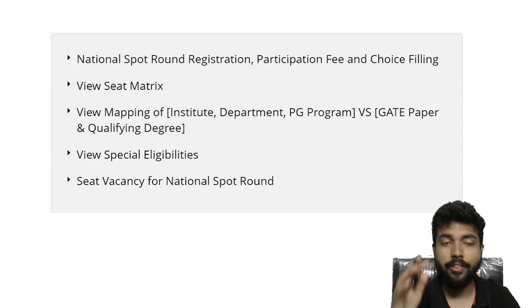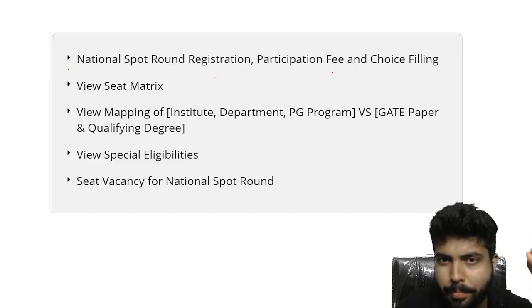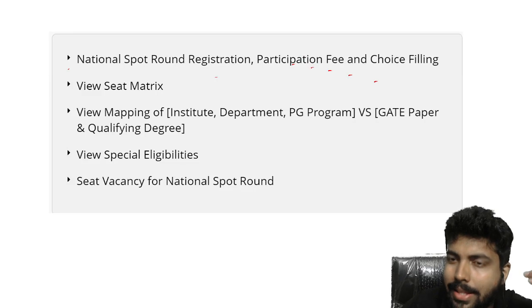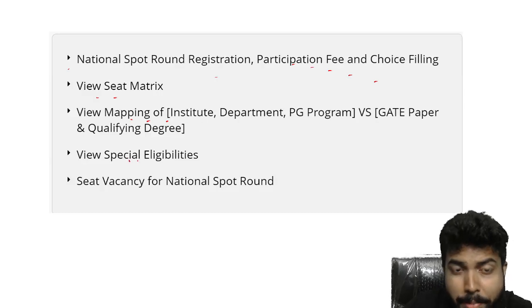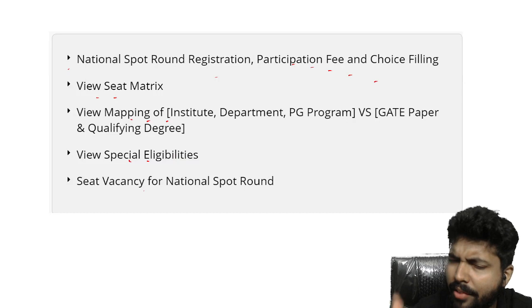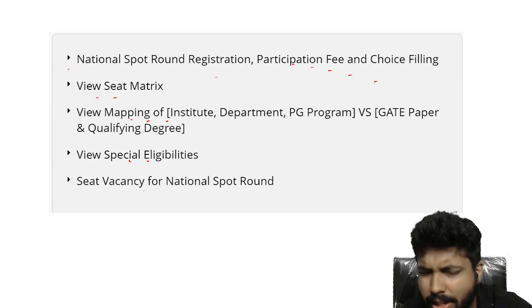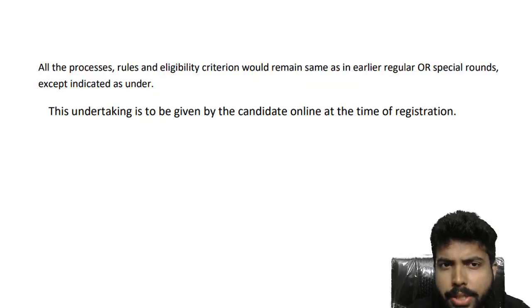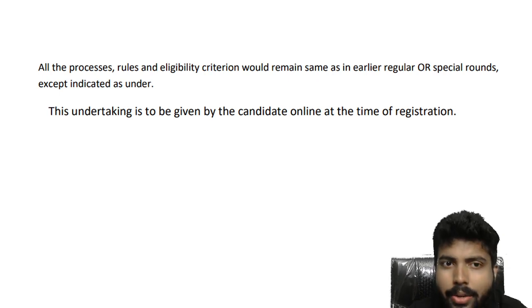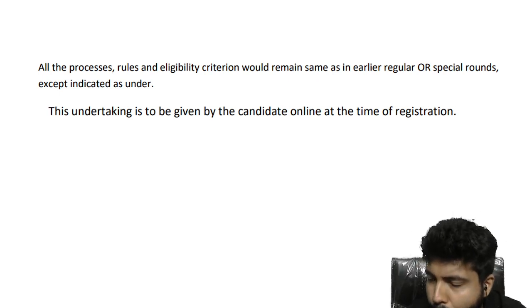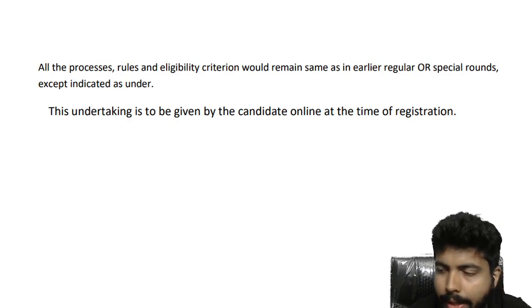Firstly, whenever you log in, visit the CCMT official website and you will find these options — spot round registration, participation fee, and choice filling. You have to do exactly the same thing as you did in the other rounds. You can see the seat matrix, mapping of institutes, special eligibilities, and seat vacancy. All processes, rules, and eligibility criteria remain the same as in the earlier regular or special rounds.